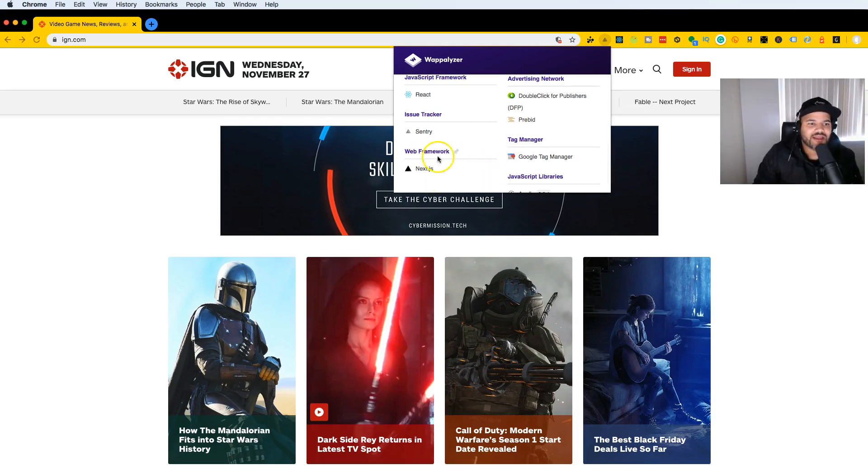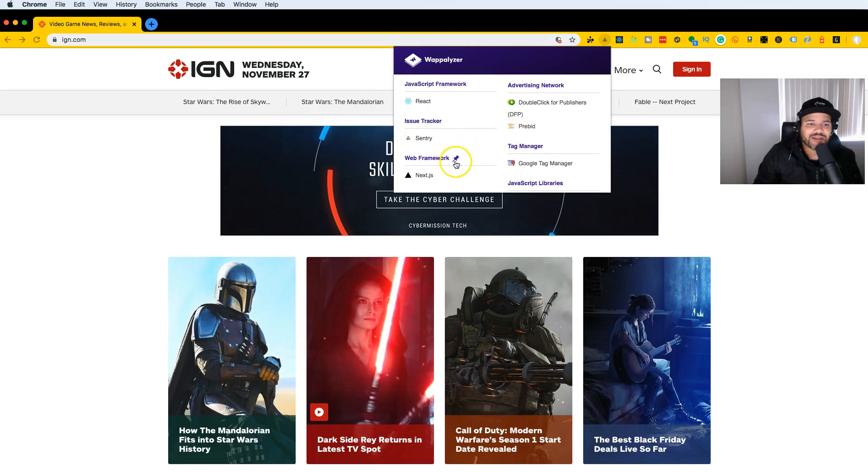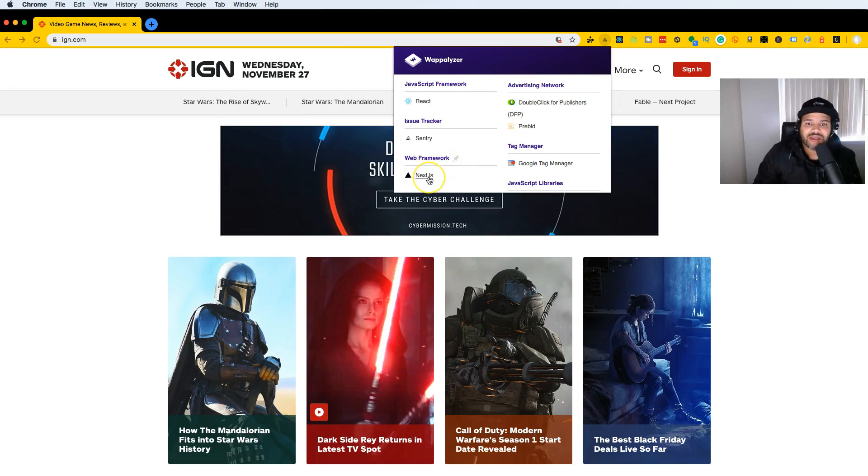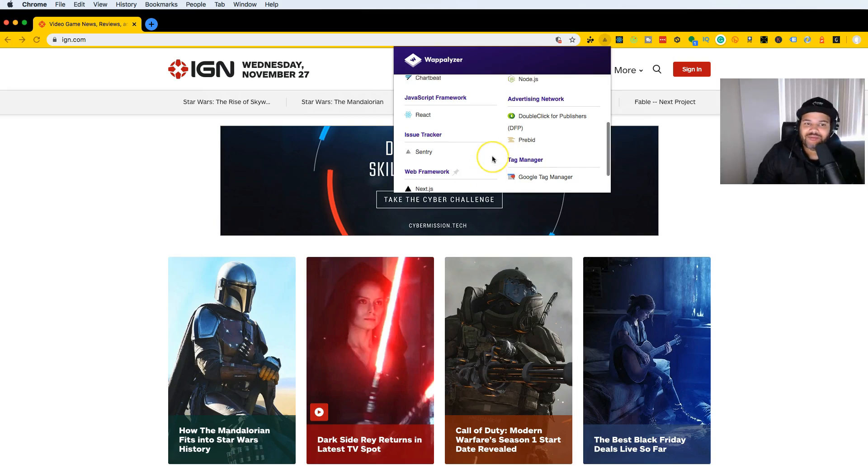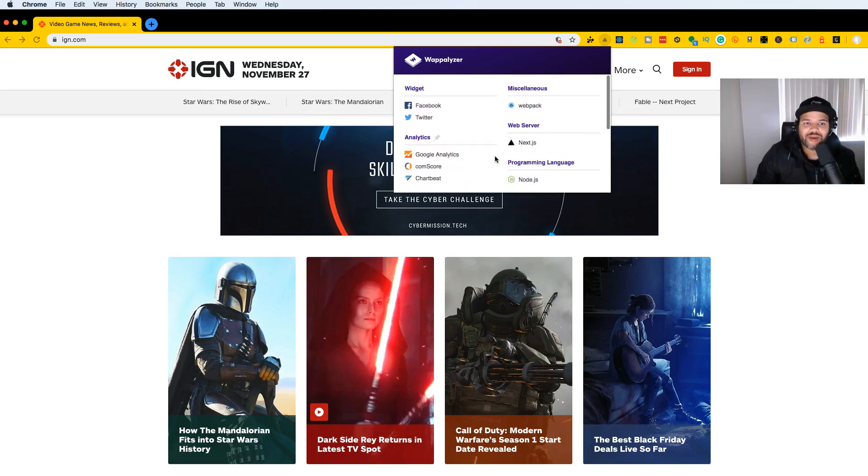Definitely check them out. Next.js has a lot of companies that are actually using it. In the next few videos I do about this series, I wouldn't be surprised that a lot of big companies are using Next.js. It just makes your life easier for having everything in the same place without having to build everything yourself.